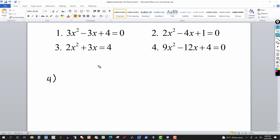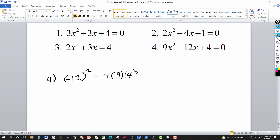For number 4, b is negative 12. We square that to get 144, minus 4 times a which is 9, times c which is 4. 4 times 9 times 4 is also 144. So we get 144 minus 144, which gives us 0. So we have one repeated real solution, because the plus and minus parts from the radical are both 0, leaving just the first part of the numerator in the quadratic formula.